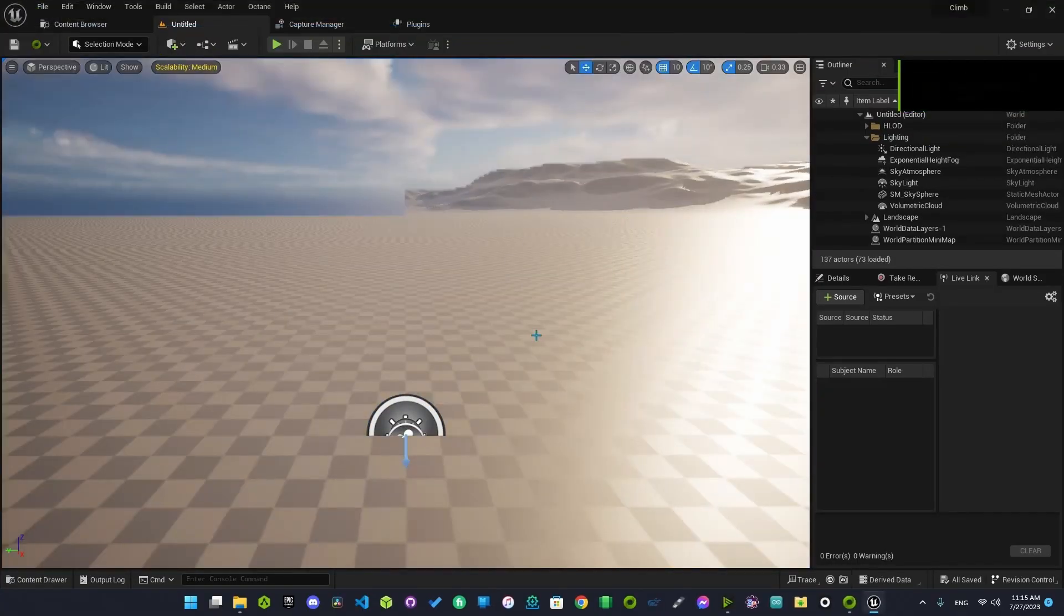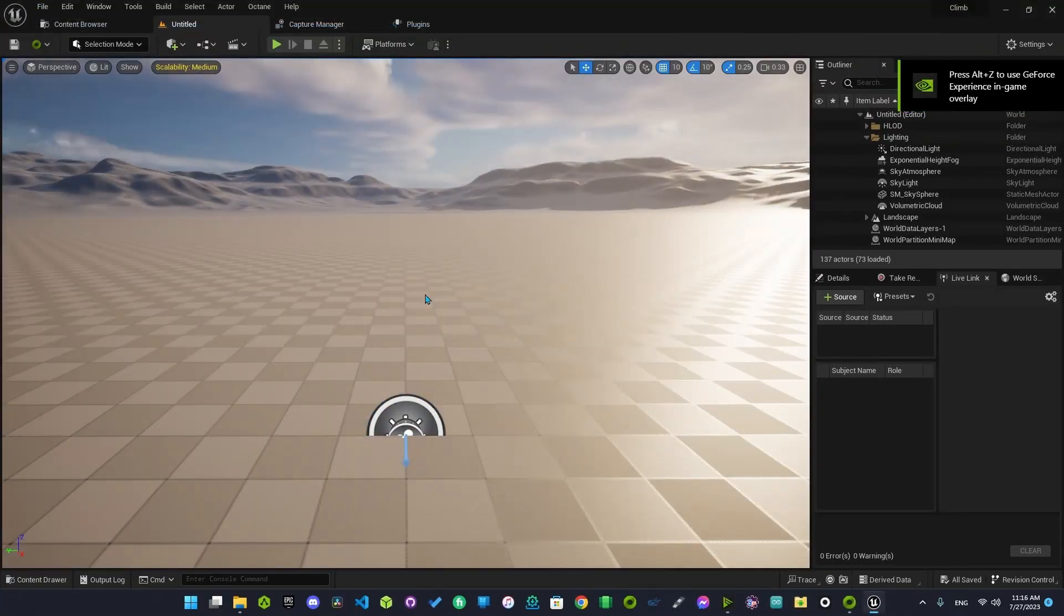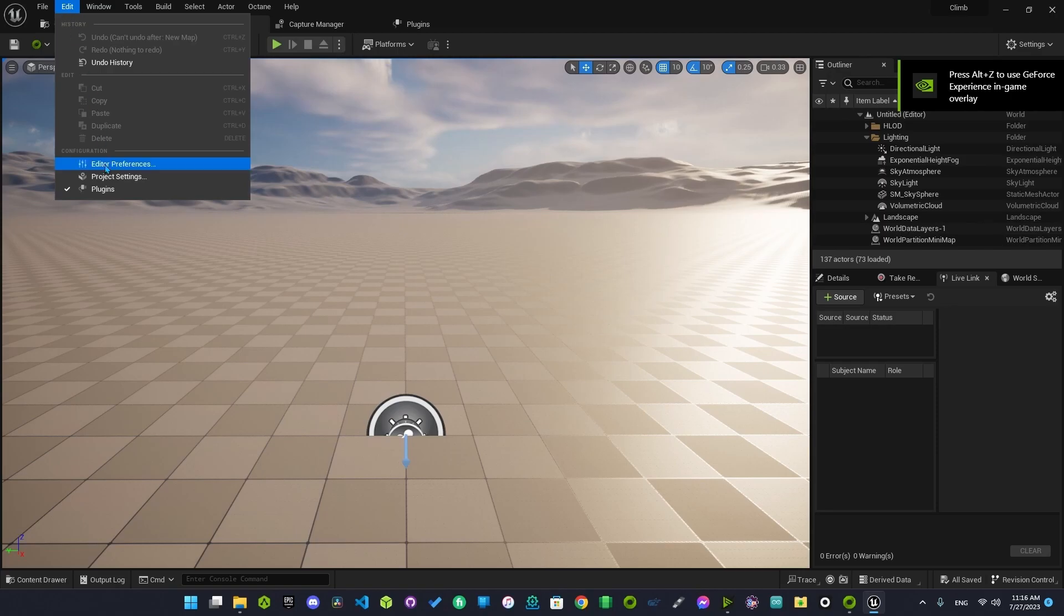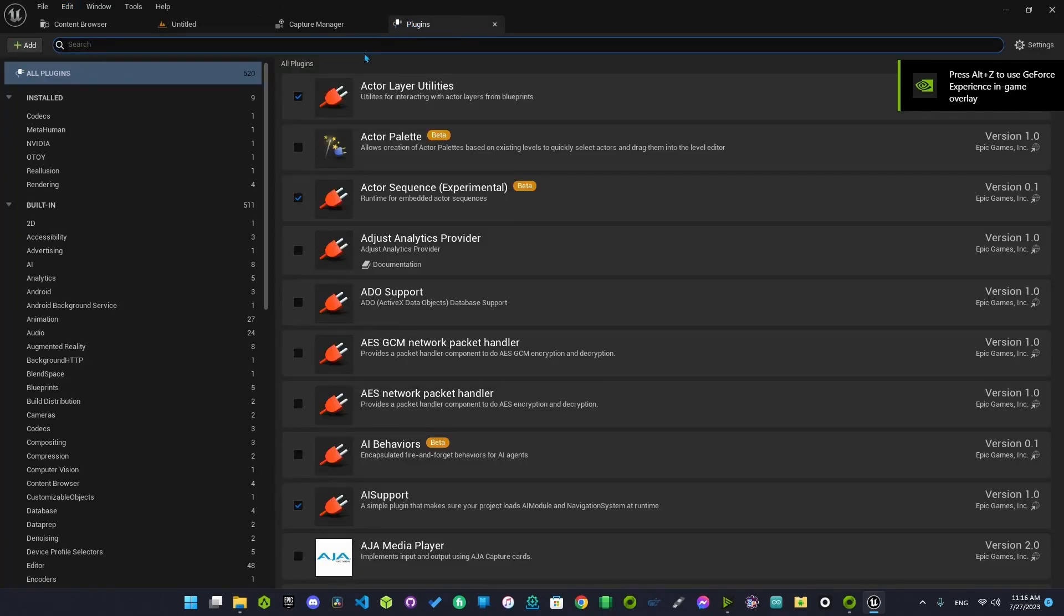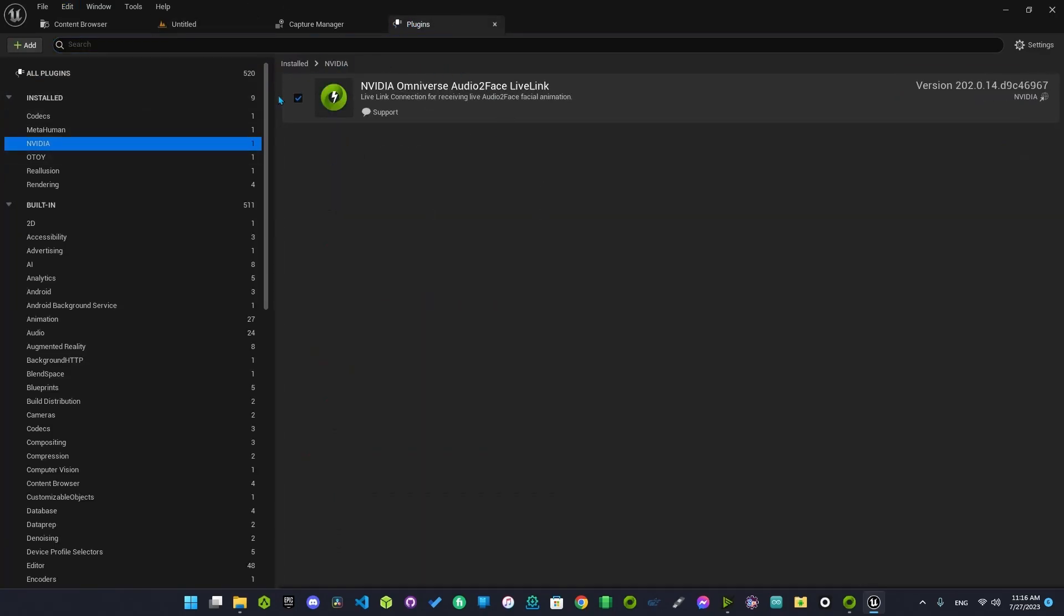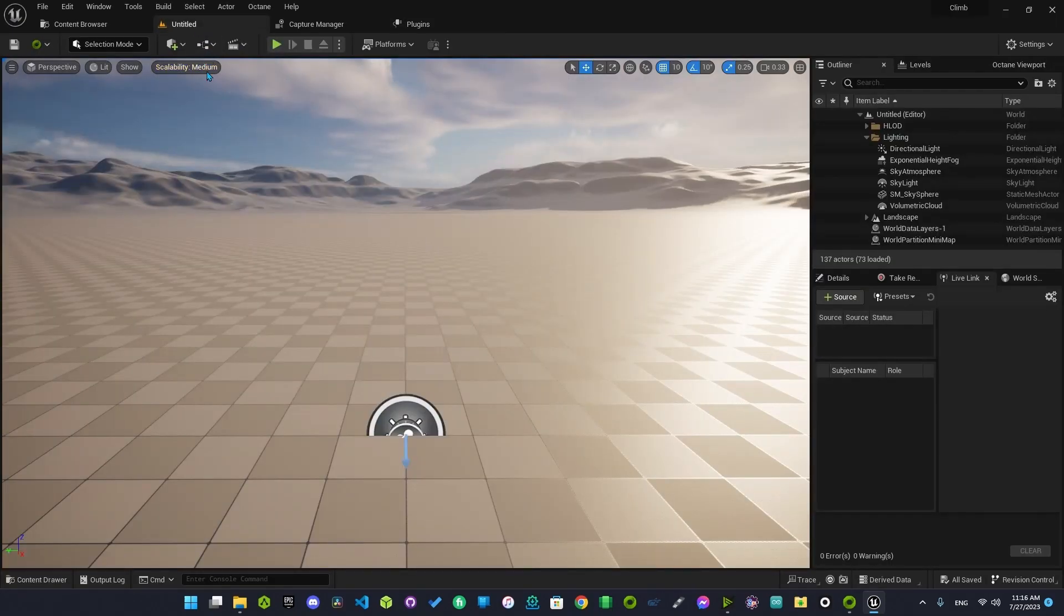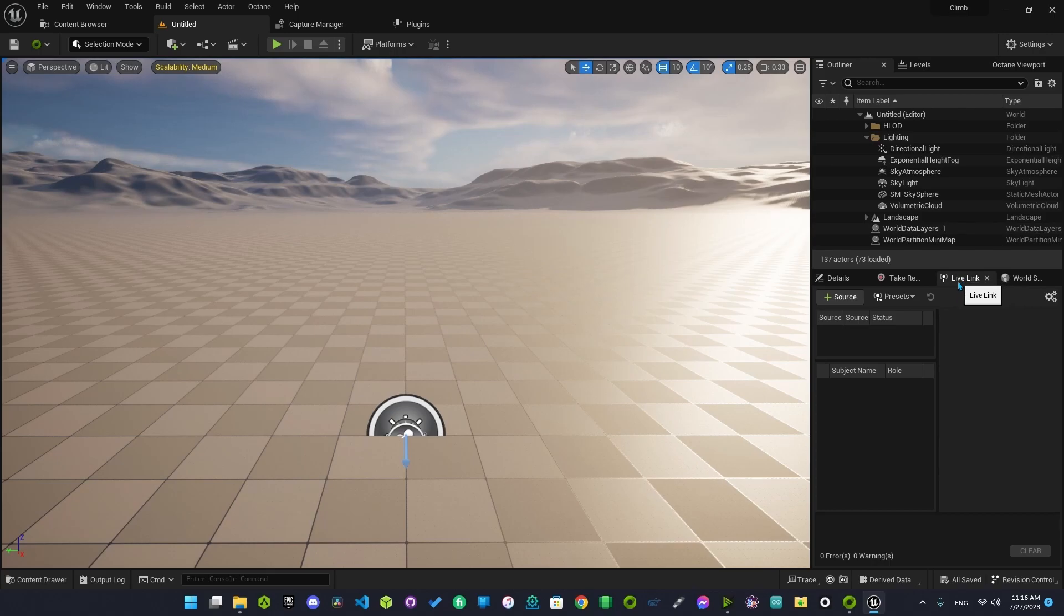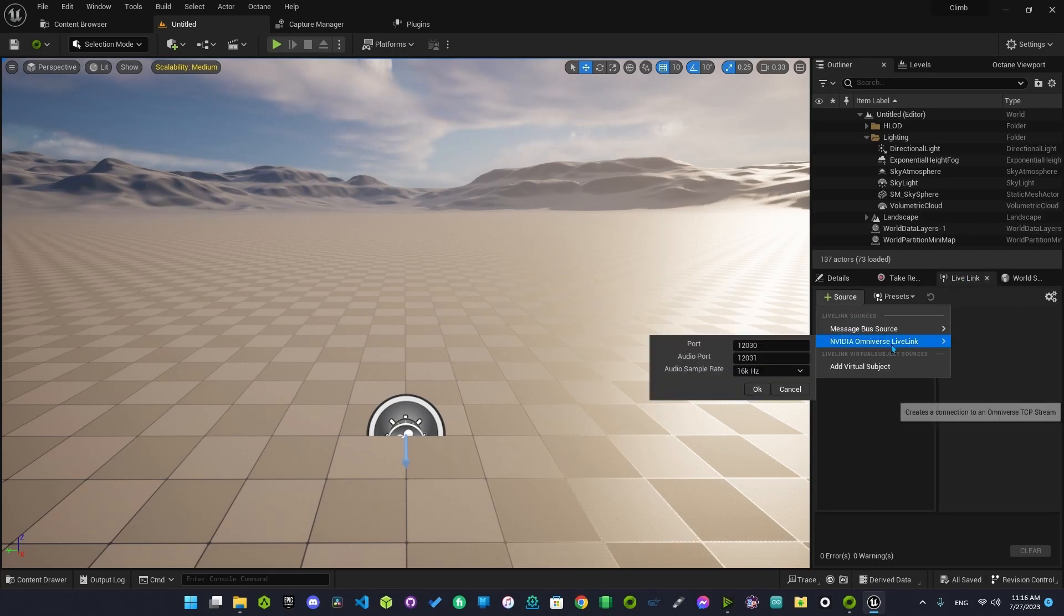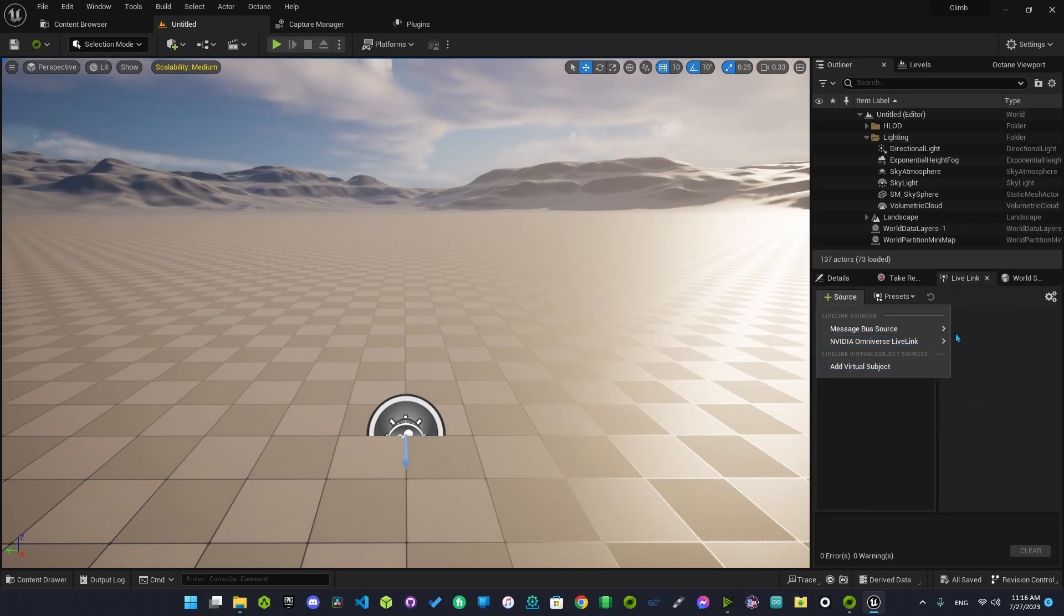So let's take a look again to make sure it's activated. It's in Plugins, NVIDIA. Yes, congratulations, here is the plugin. Now let's test it. Live Link NVIDIA, it's working.